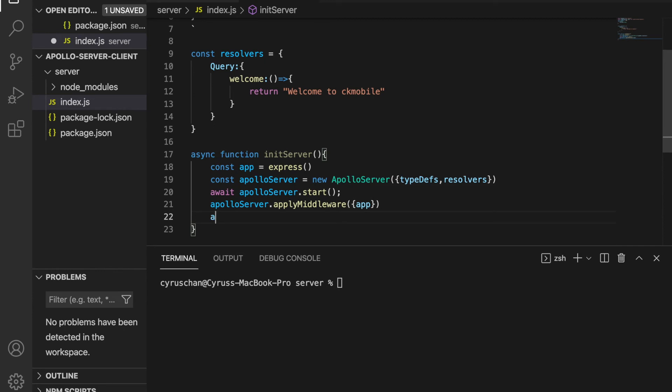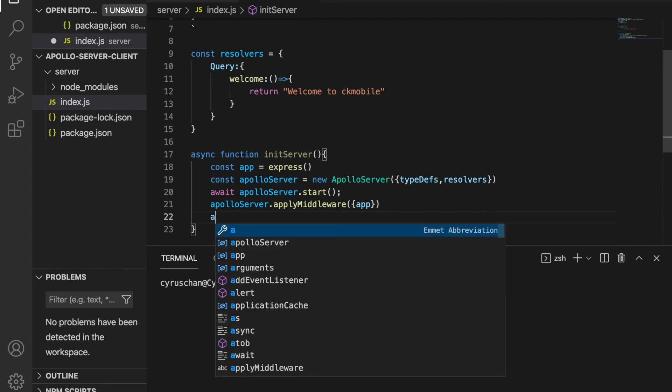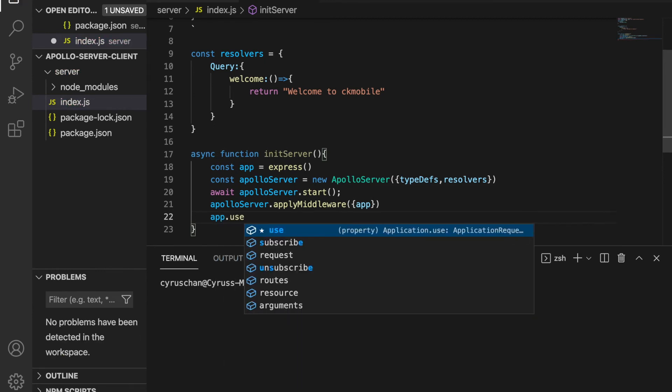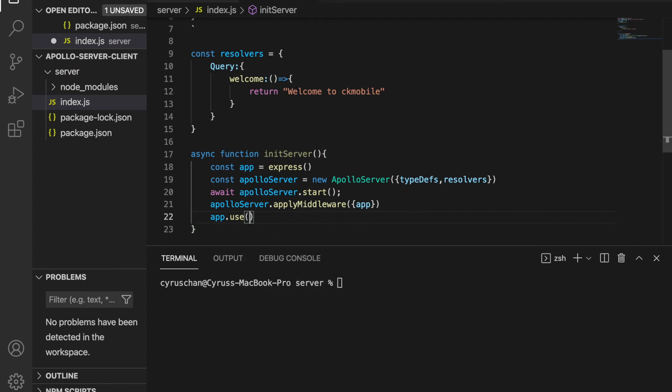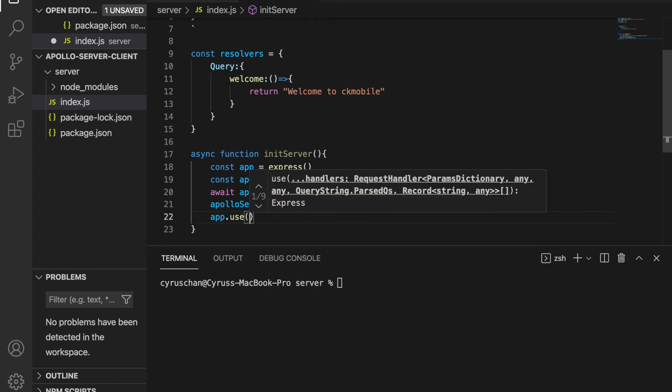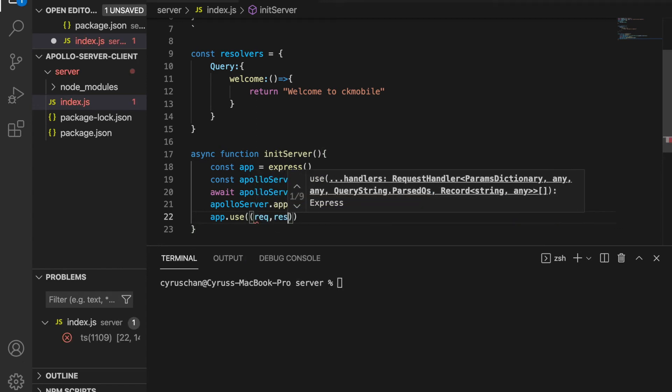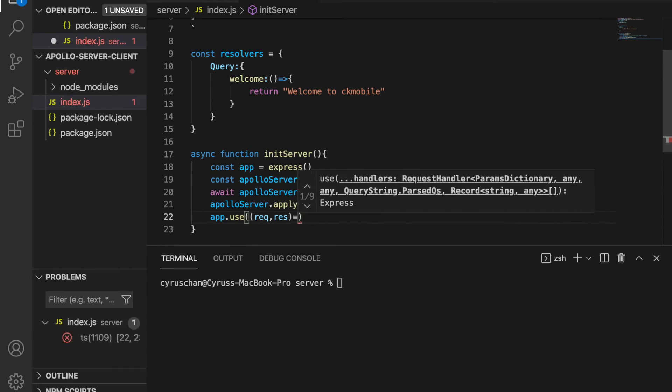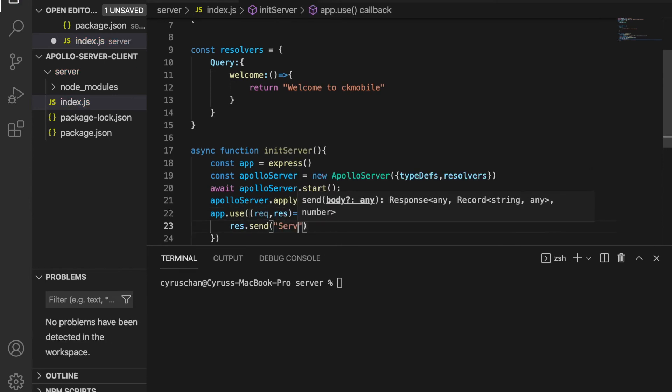And then we create a very simple response so later we can see whether the server starts successfully. So we use app.use request, response, and then we just return server start successfully.